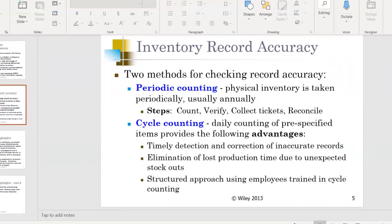In terms of supply chain management, you're going to see quite a few situational questions in terms of the inventory types on the assessment. You're also going to see a few questions on inventory record accuracy types — you'll need to know the difference between periodic counting and cycle counting.